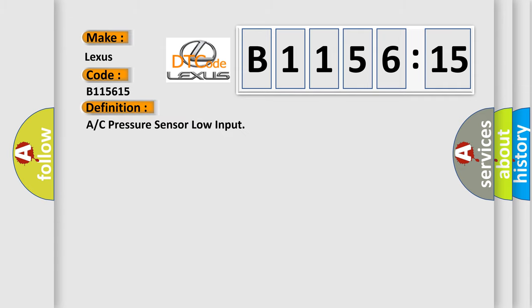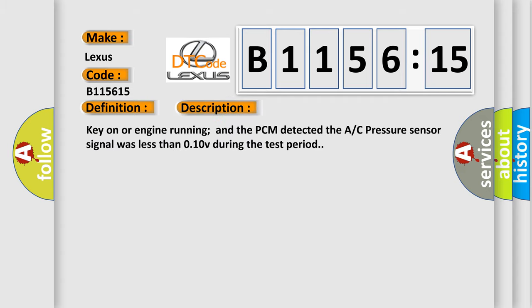The basic definition is A/C pressure sensor low input. And now this is a short description of this DTC code: Key on or engine running and the PCM detected the A/C pressure sensor signal was less than 0.10V during the test period.